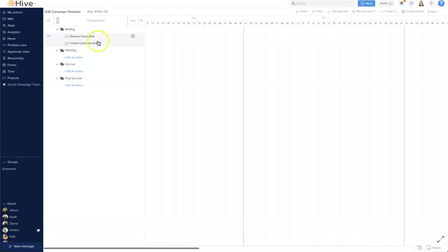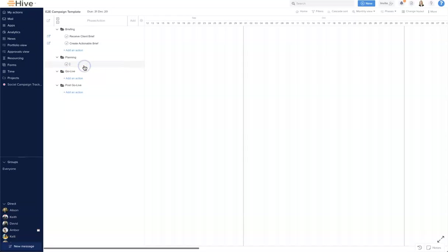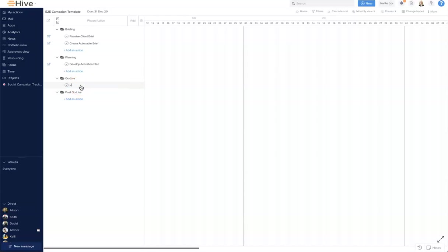We're going to put another one here under planning, and this is going to be develop activation plan. Within our go live we're going to launch, and then finally in our post go live let's pop a weekly report in here.